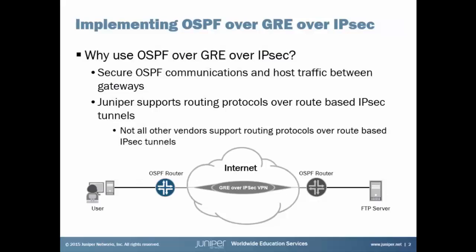So at this point you might be asking yourself, why use OSPF over GRE over IPsec? What's the point? The first major point is we want to secure traffic. We want to secure that OSPF traffic between the OSPF routers and we want to secure the traffic between hosts. Now you might be wondering, well, IPsec does that.